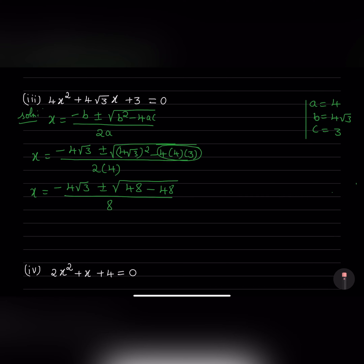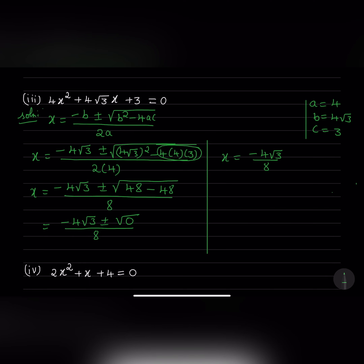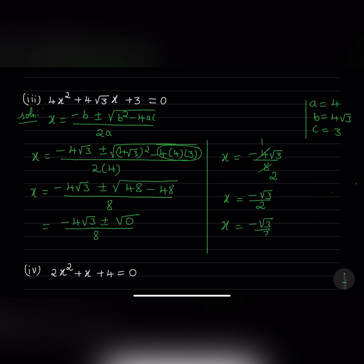Now we have minus 4 root 3 plus or minus root of 0, divided by 8. That equals x equals minus 4 root 3 divided by 8. Simplifying, x equals minus root 3 over 2. And since it should have two roots, x equals minus root 3 over 2 and x equals minus root 3 over 2. The roots are the same.